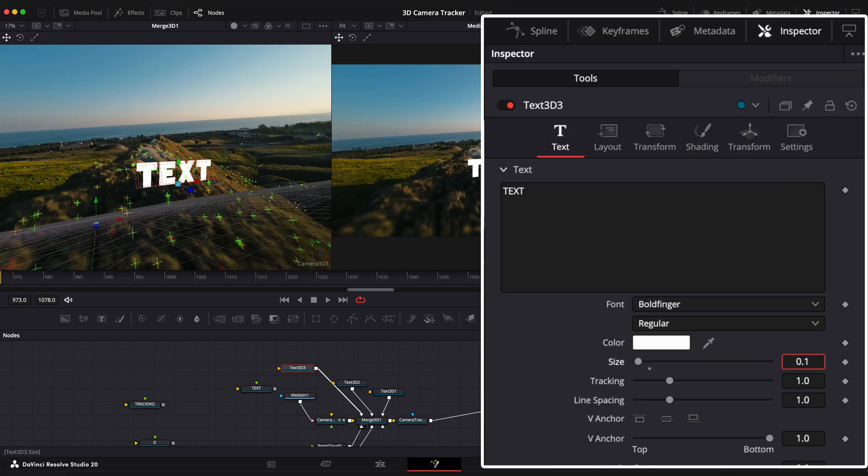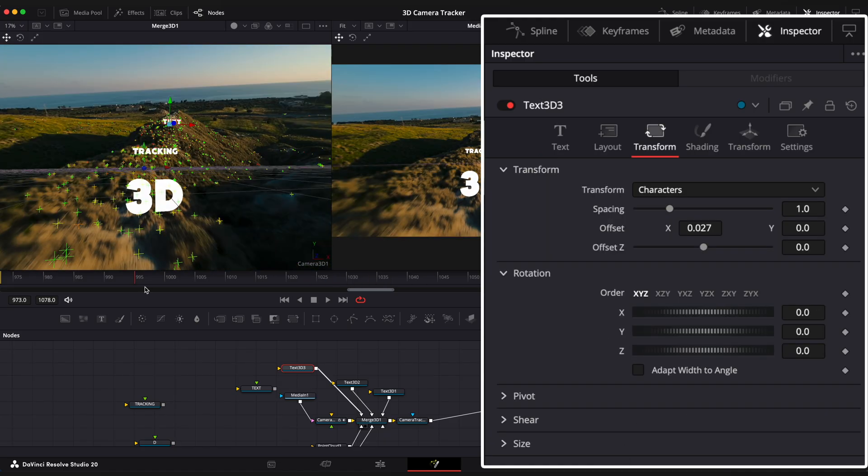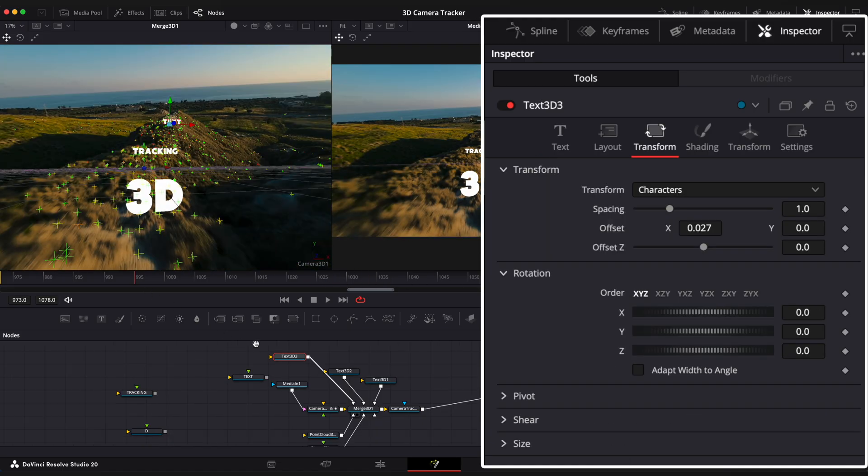Adjust the rotation parameters so it matches the scene. Now we need to animate our text. Select your first text node.